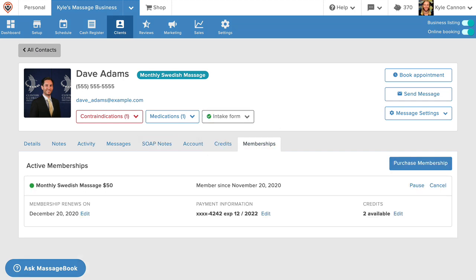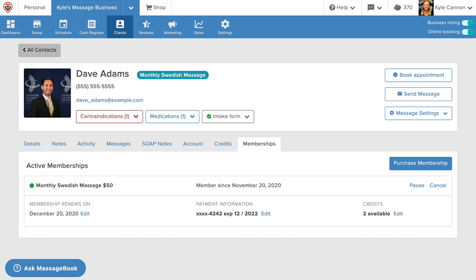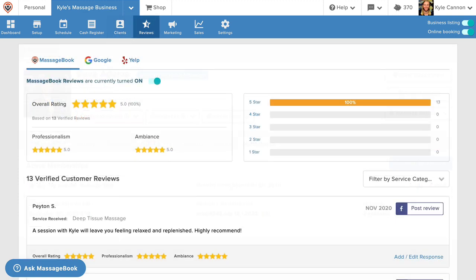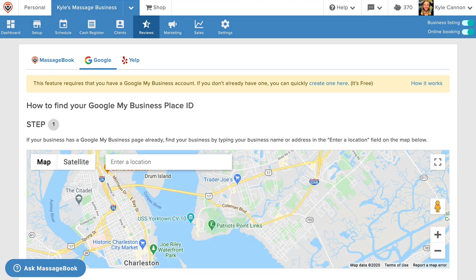If you're looking to add more names to your list, there's no better way to boost your online reputation than with reviews from actual clients. Go to reviews to turn on review requests for both MassageBook and Google.